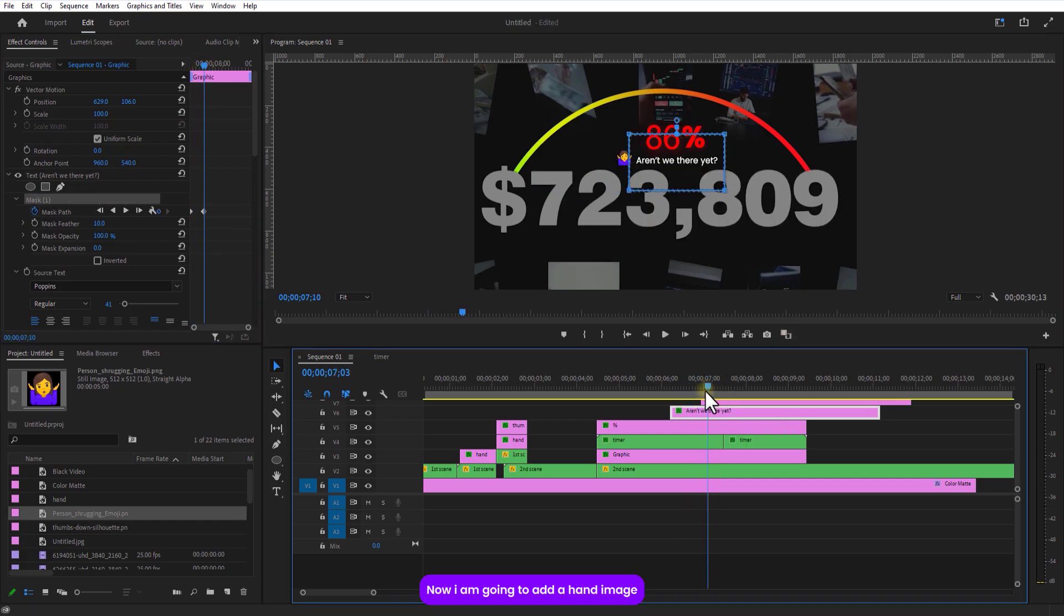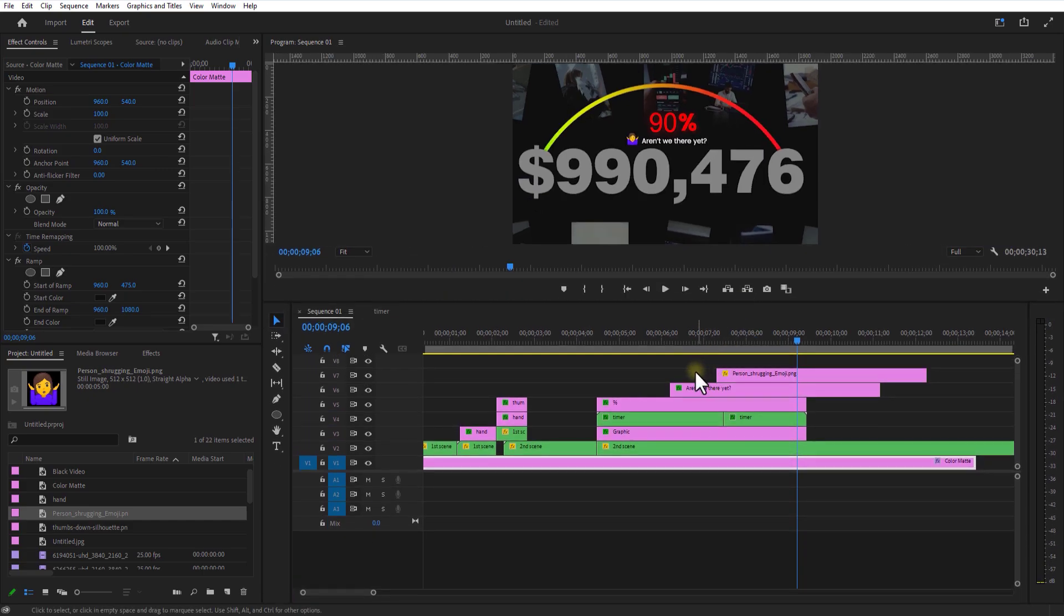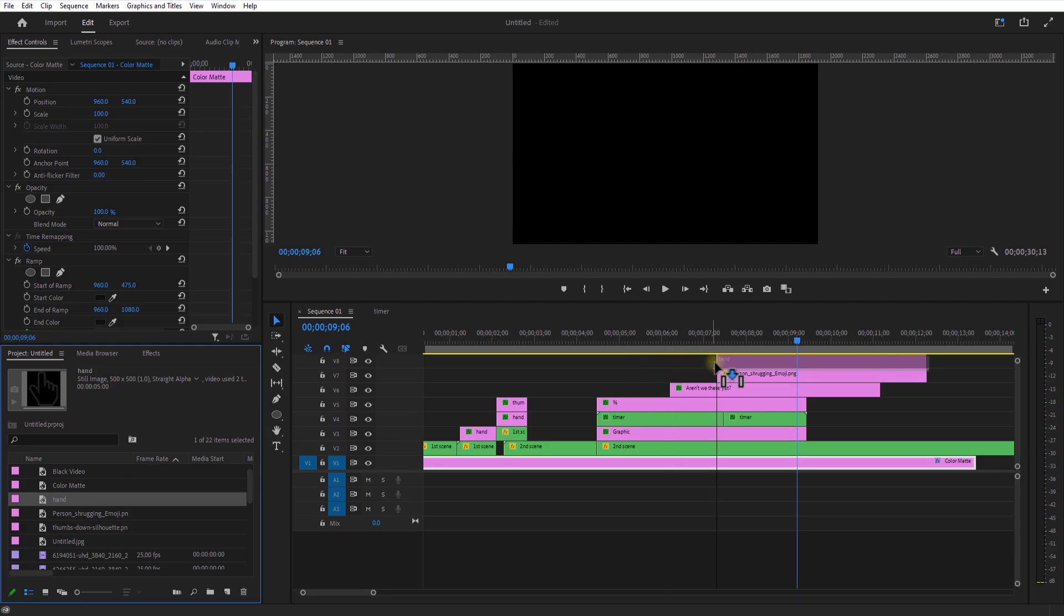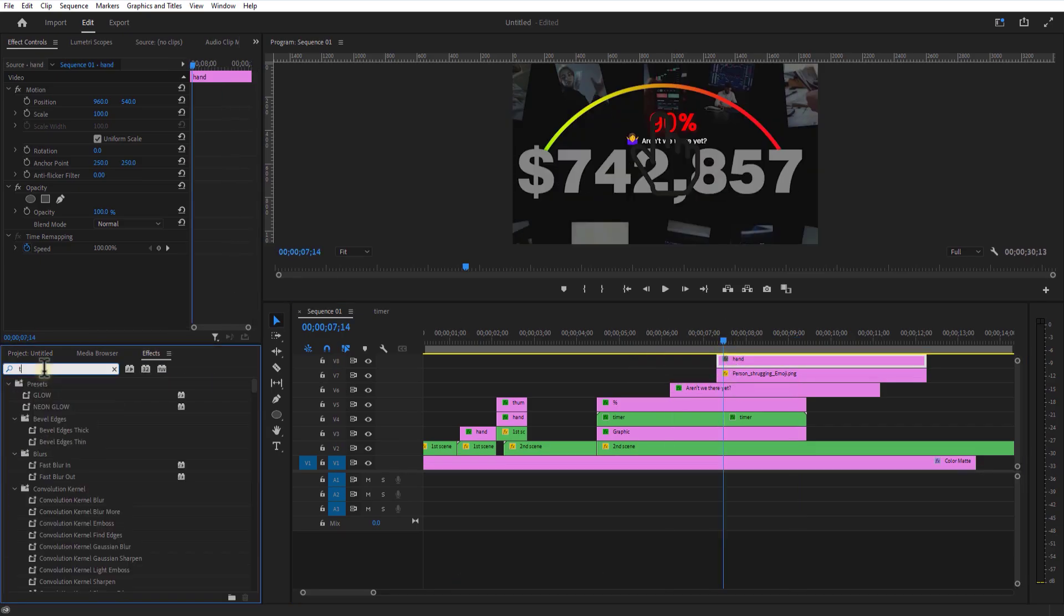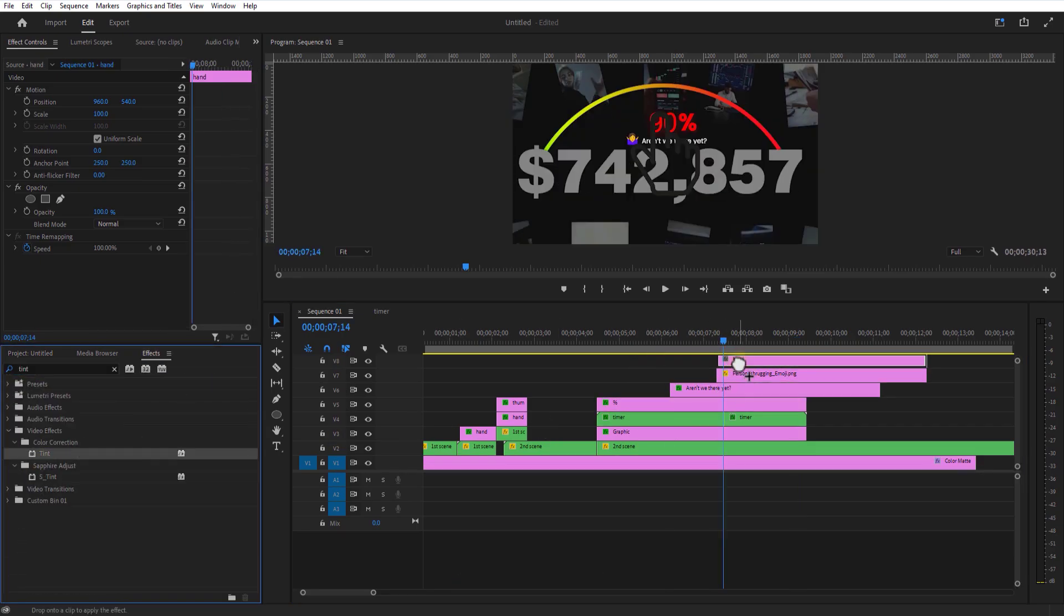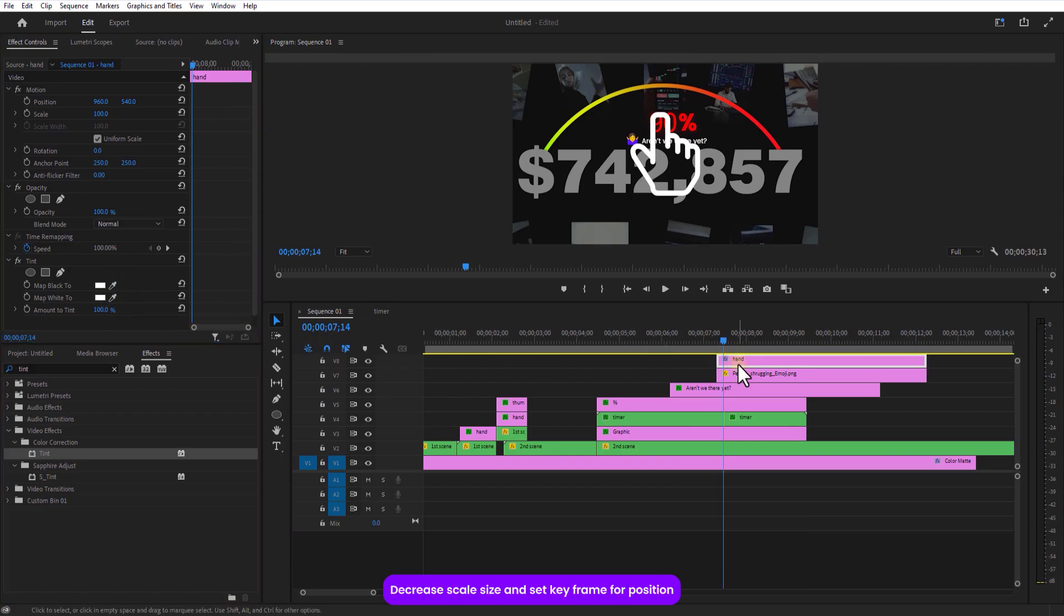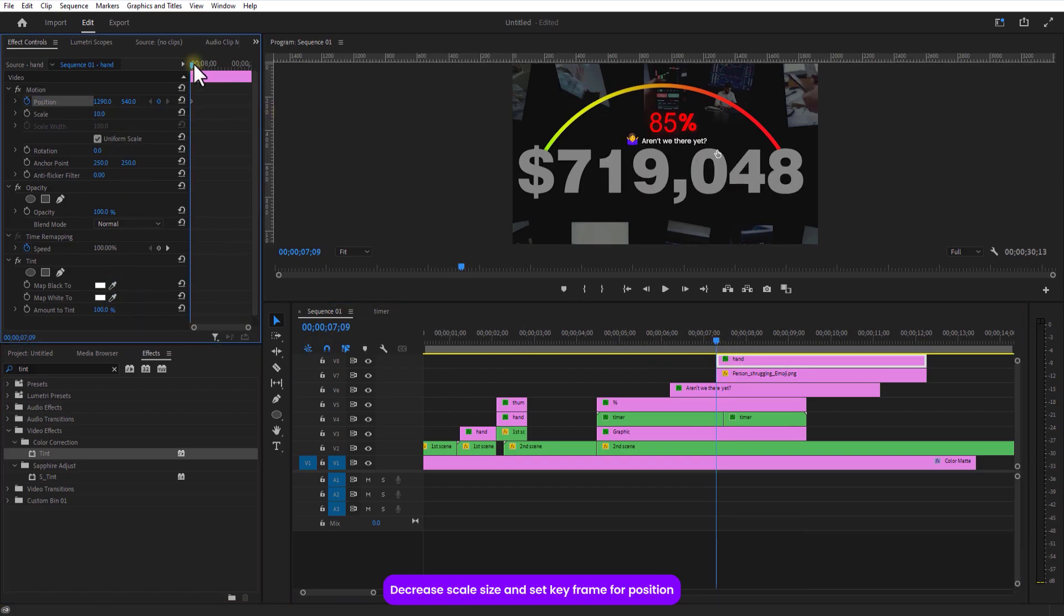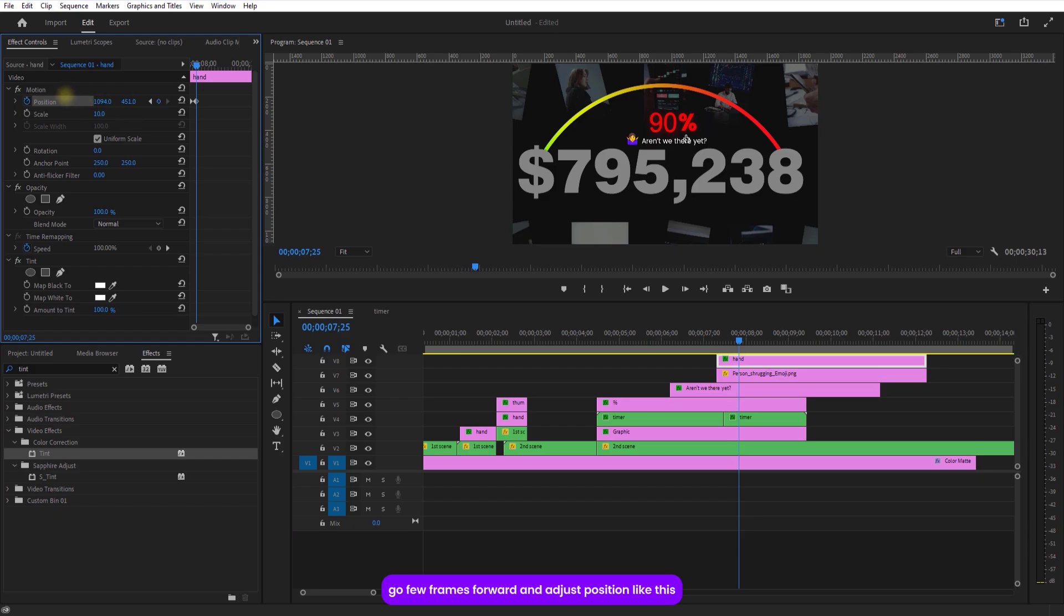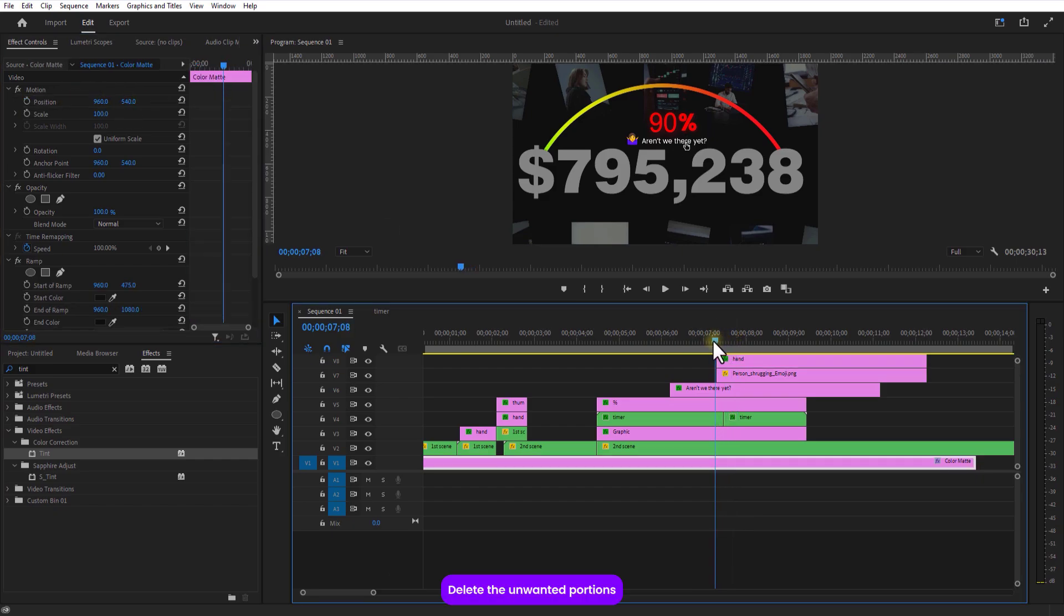Now I am going to add a hand image. Go to effects and add tint. Change map black to and map white to white. Decrease scale size and set keyframe for position. Go a few frames over and adjust the position like this. Delete the unwanted portions.